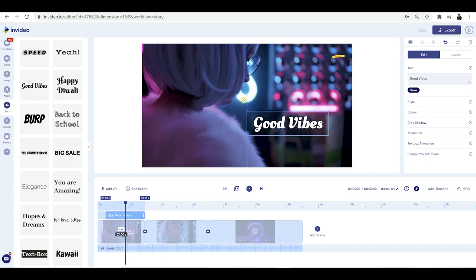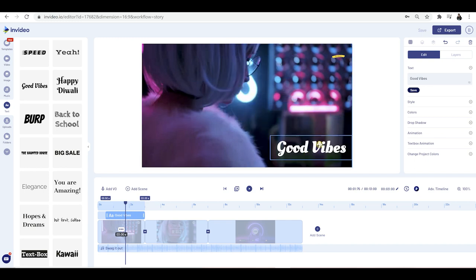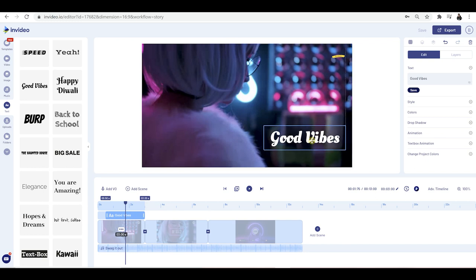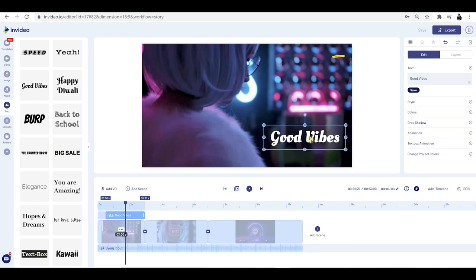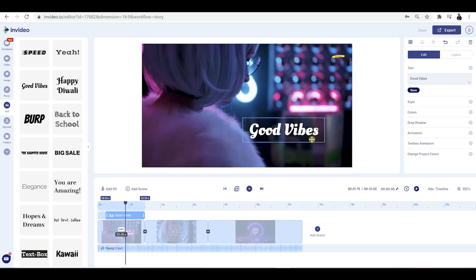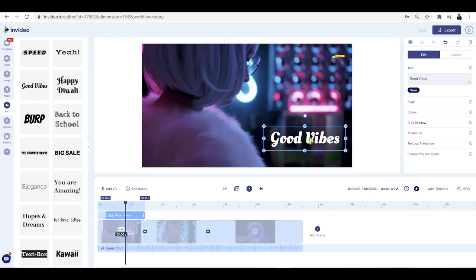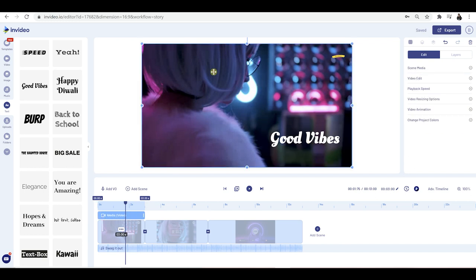You can see I can drag and hold this and move it around nice and easily. Now you might be wondering: how do I actually edit the text? Well, if you click on it, you'll see that there's an edit option which pops up on the right hand side.